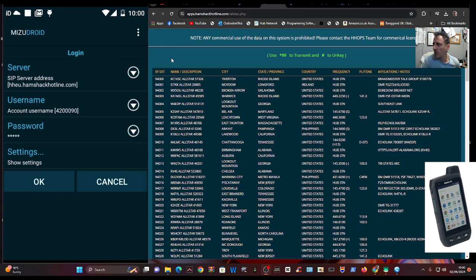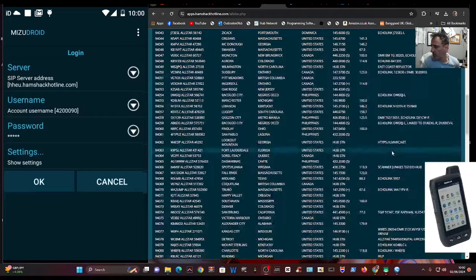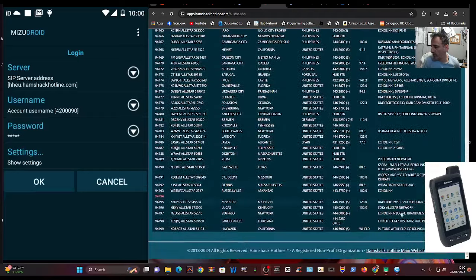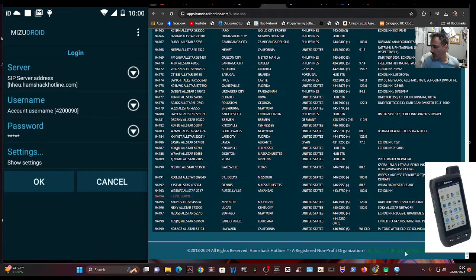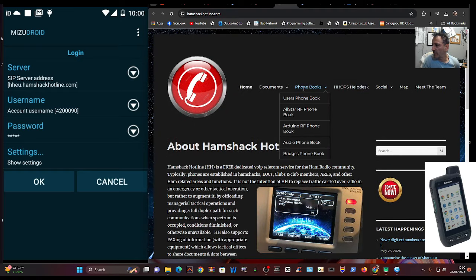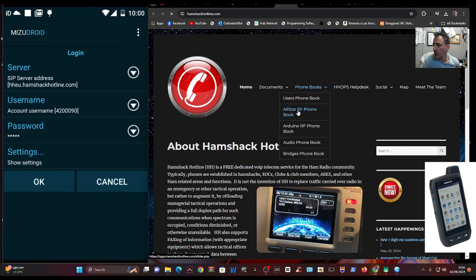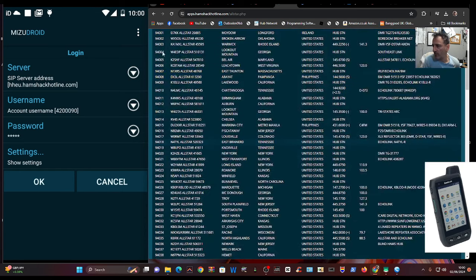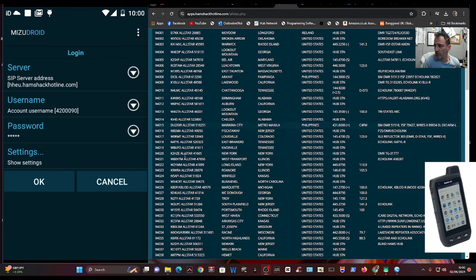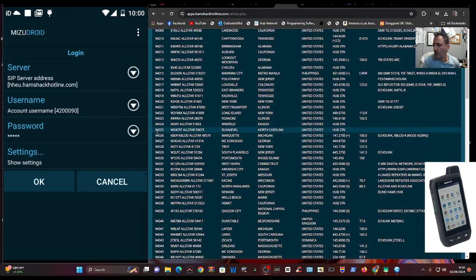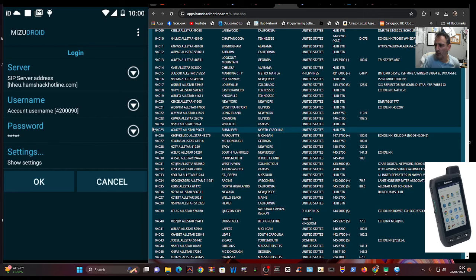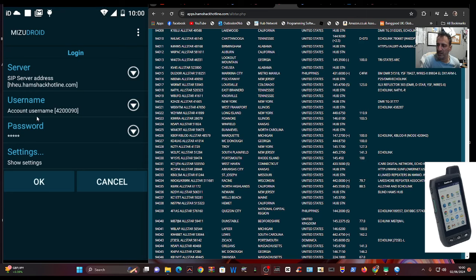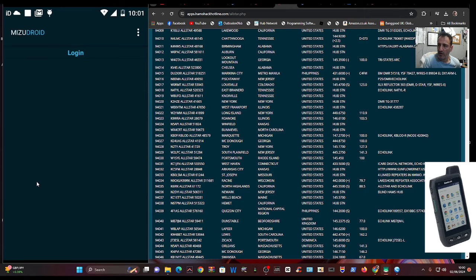If you go to say Hamshack Hotline, go to their homepage by scrolling to the bottom, click the main site. You'll see it says here, phone books. If you go to say, All Star phone book, you've got numbers here. These are the phone numbers that you're going to dial that connect you across. So for example, here, go to connect you to the WX4CRT All Star 5, 9, 6, 7, 7, 3. Although it's called the S, it's an SIP system.